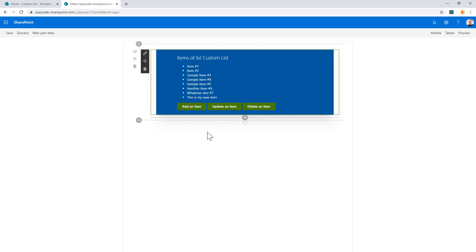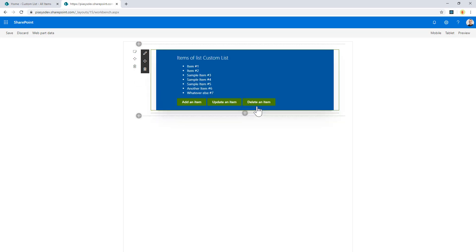I can update the just newly added item, or I can delete it from the list.